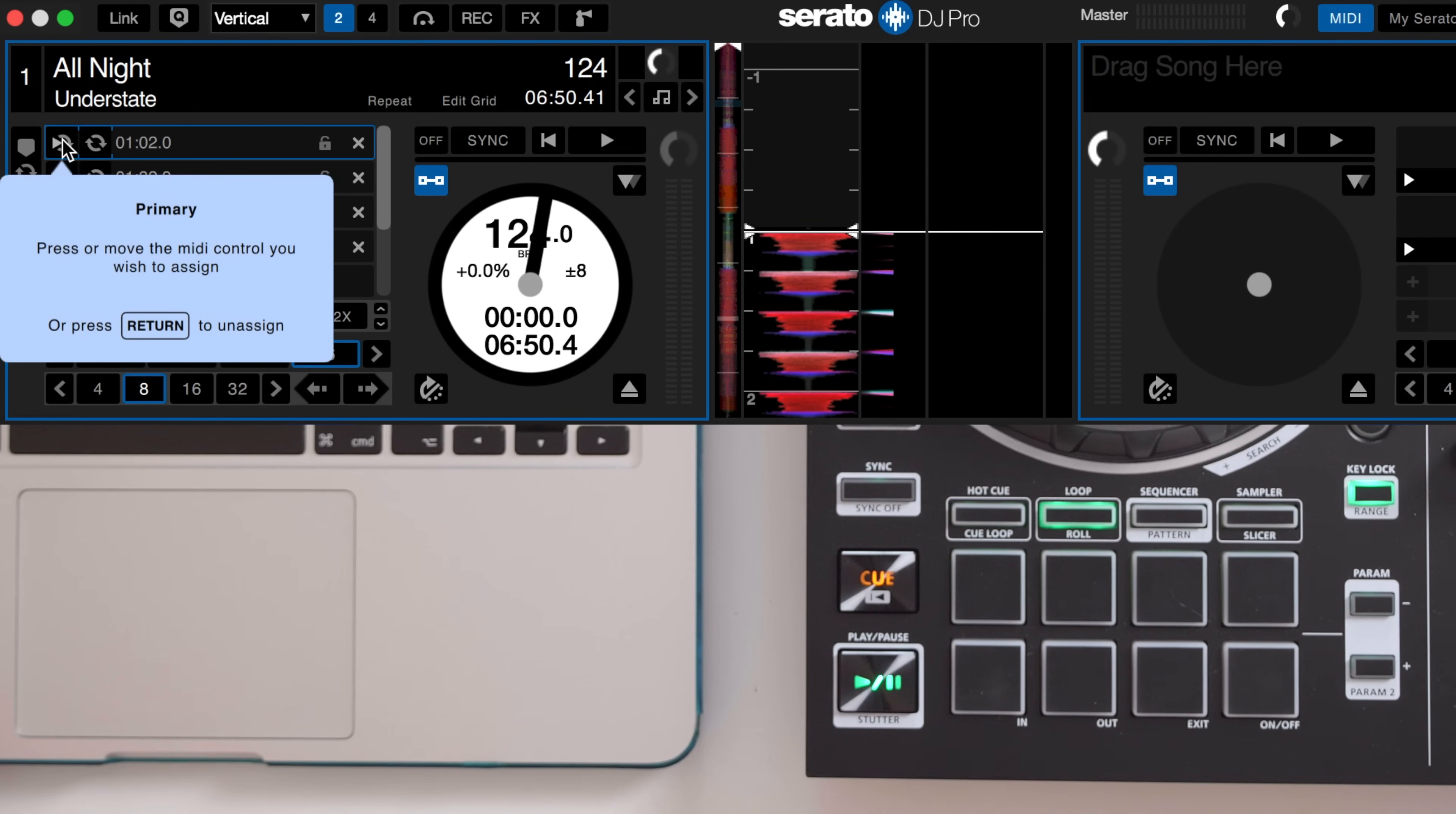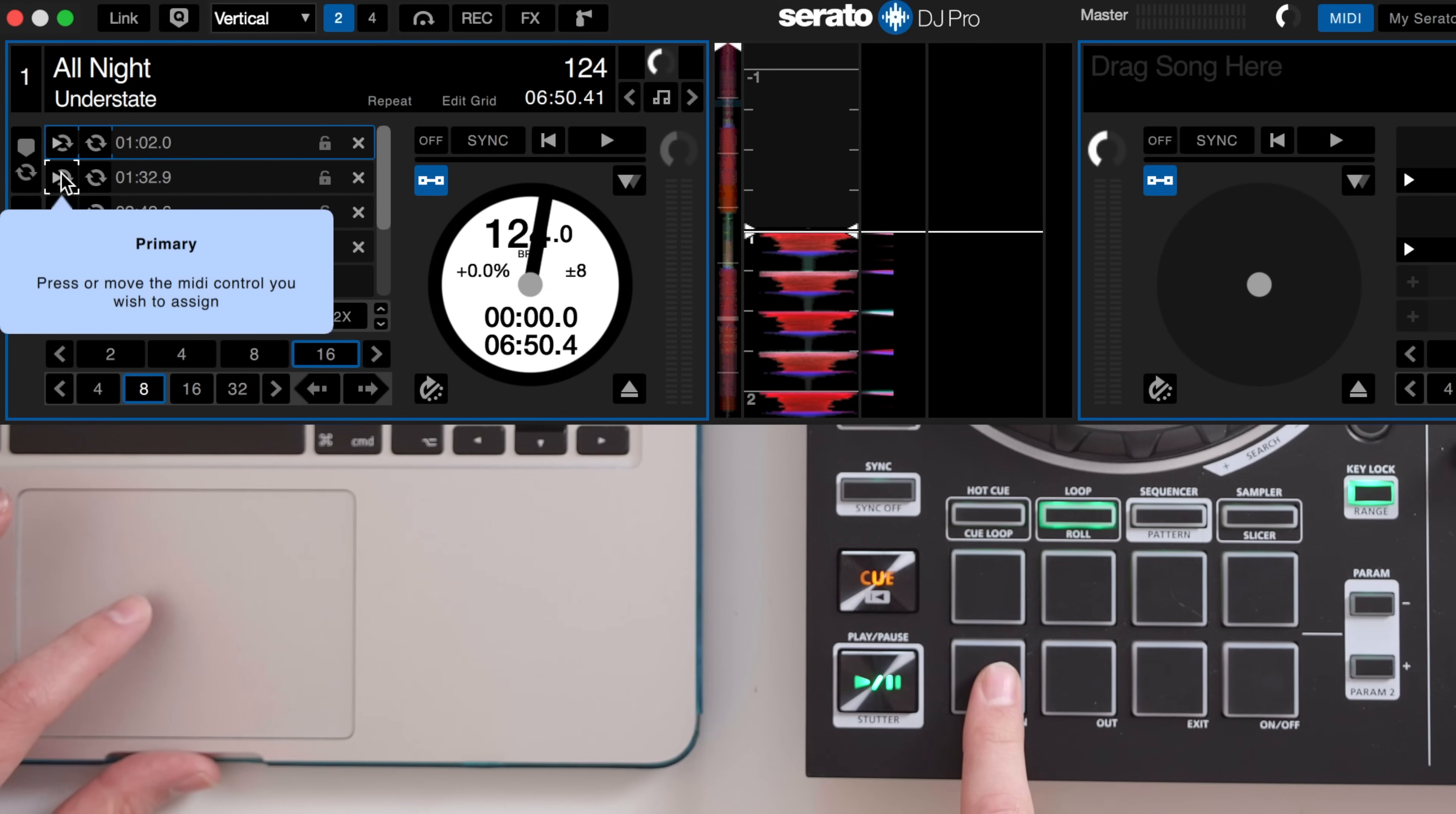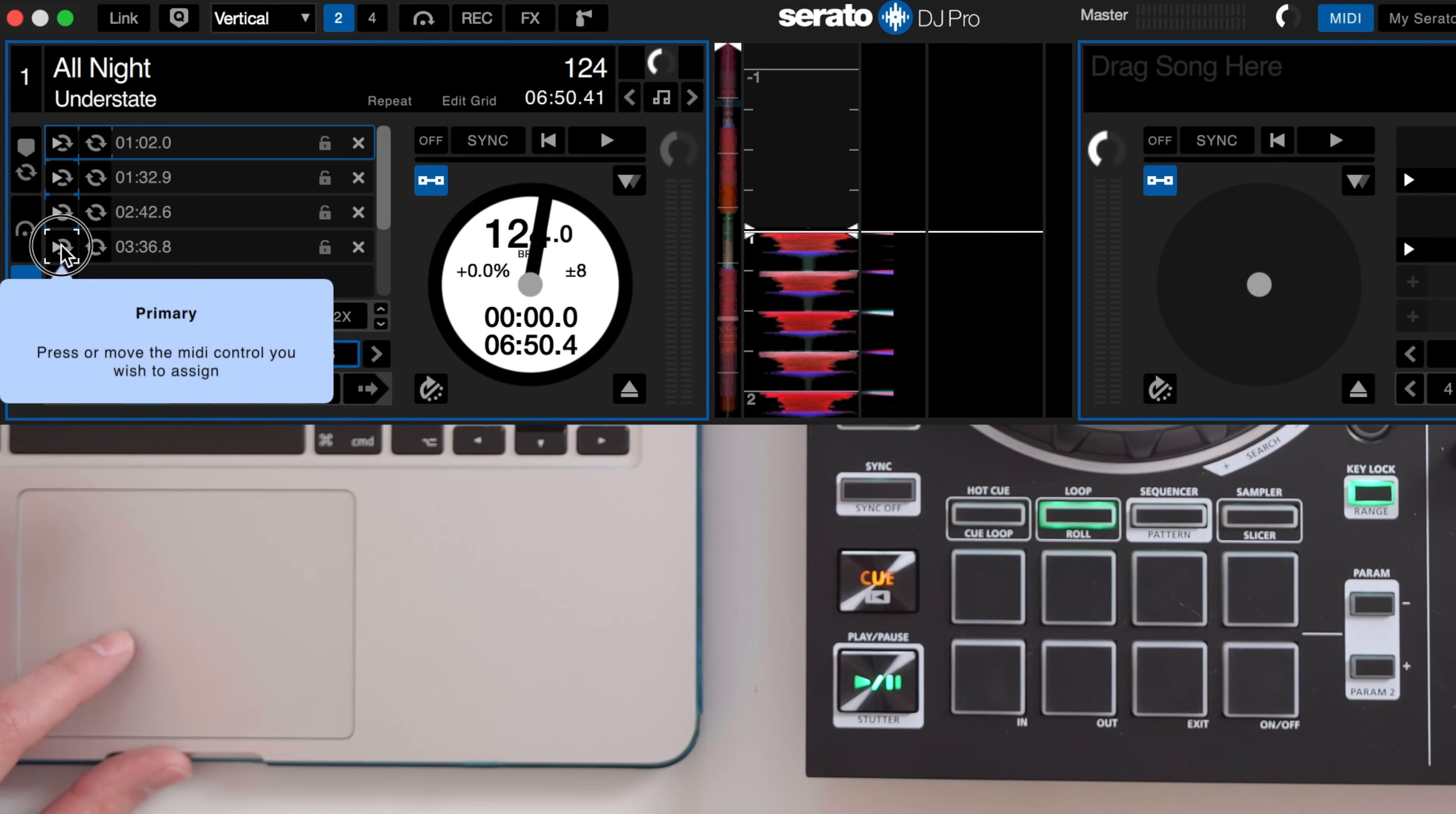Move your cursor back over the loop buttons and select the first one. When the blue box appears press the pad you want to assign to the action. Just make sure you're already inside the right pad mode before pressing MIDI. Now to repeat for each loop button.